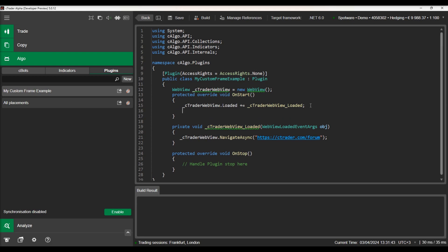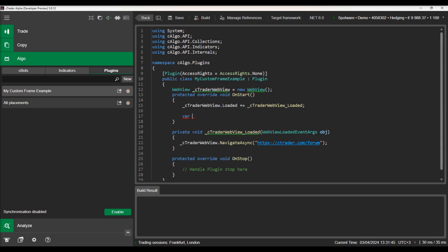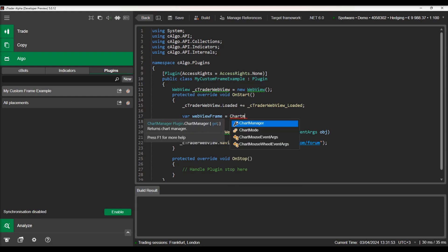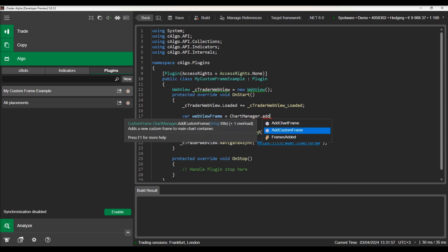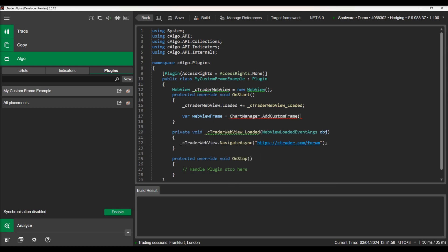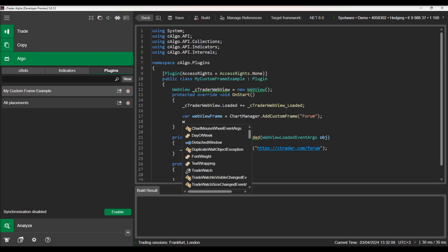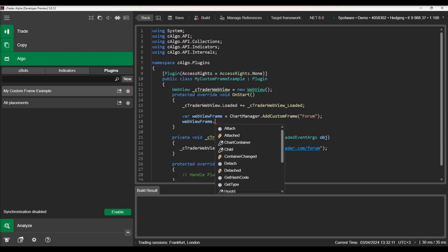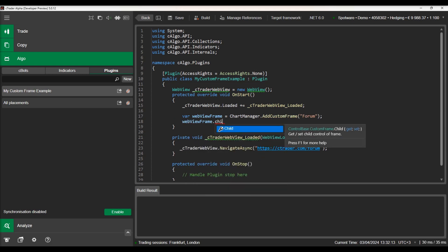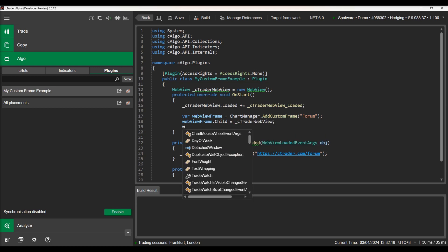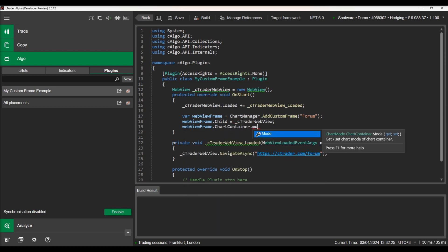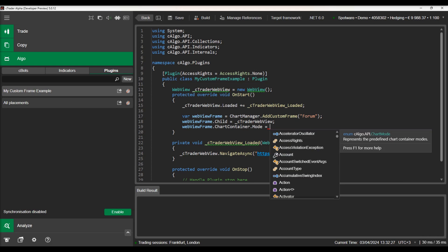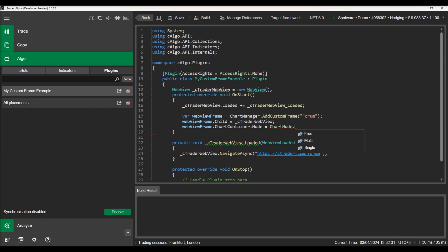We will initialize a custom chart frame. We will assign our WebView as a child to our custom chart frame. We will set our custom chart frame's mode to multi and attach it to our charts.